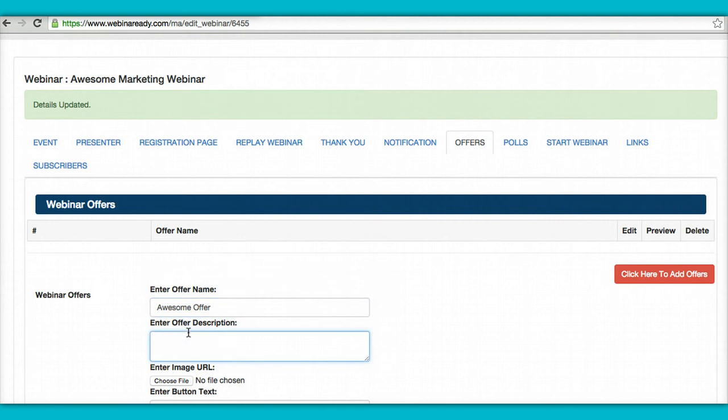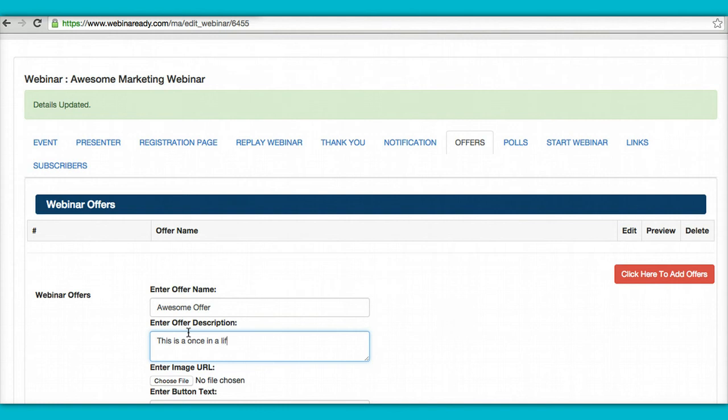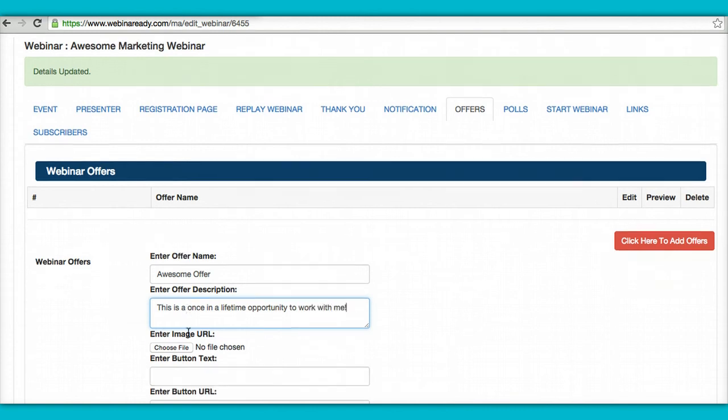This is a once in a lifetime opportunity. Opportunity to work with me. Okay. Put that there.